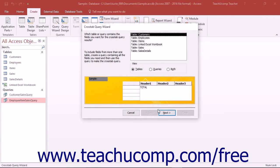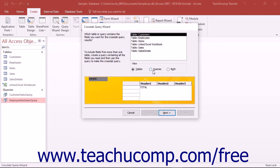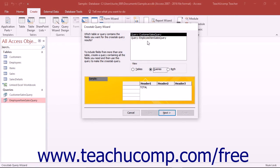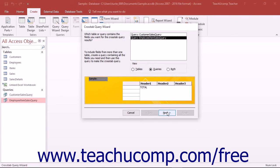In the crosstab query wizard, the first screen prompts you to select the table or query that will serve as the basis for your crosstab query. You can select the desired table or query in this screen and then click the Next button to continue.